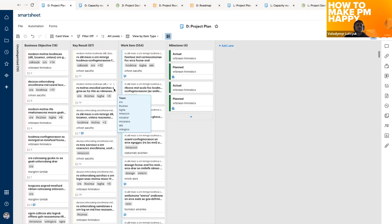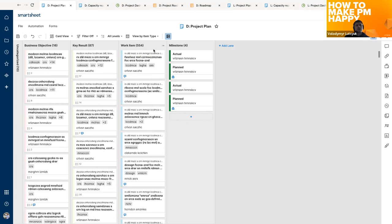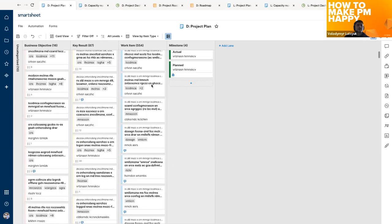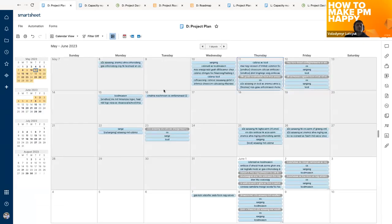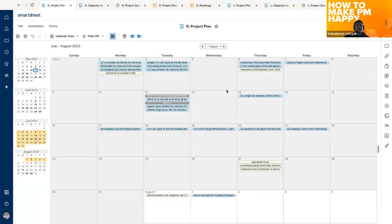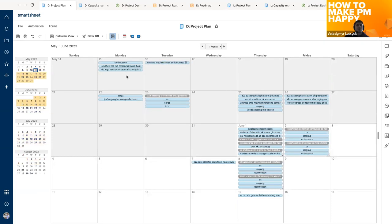The next possible view is the card view. The way we use Smartsheet, it's not very useful since items are just broken by item type, but you can still use it. There's also the calendar view, where the same work is shown organized by dates. If you're interested, you can automatically get this type of view.